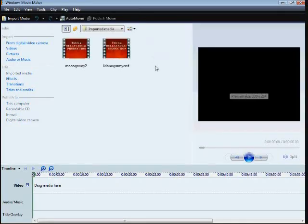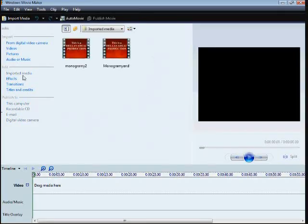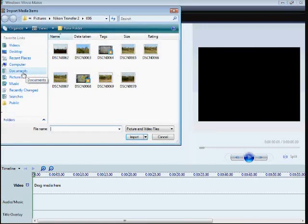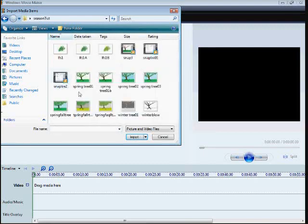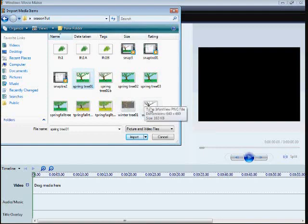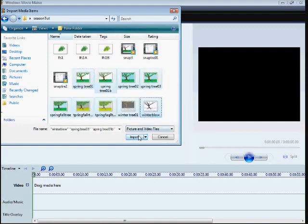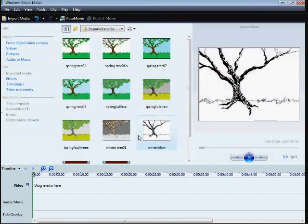Now, time for the movie maker action. We want some pictures. We're going to the desktop. We're going to get our pictures here that we saved from working on the tree.